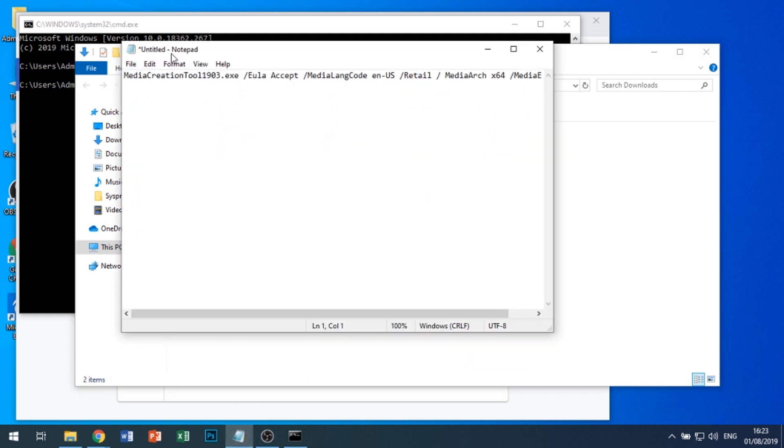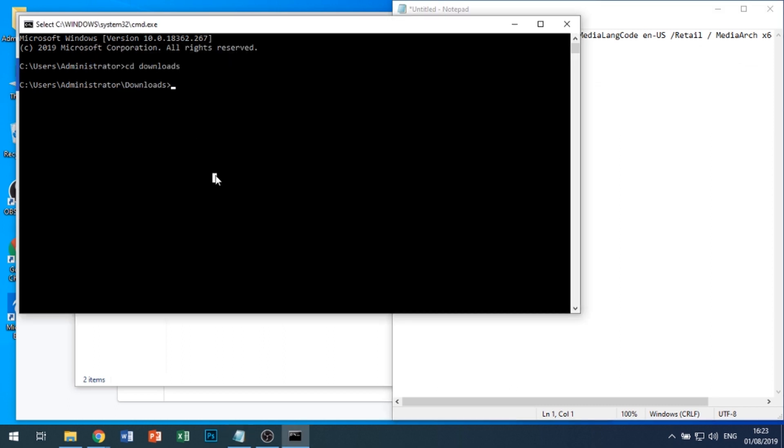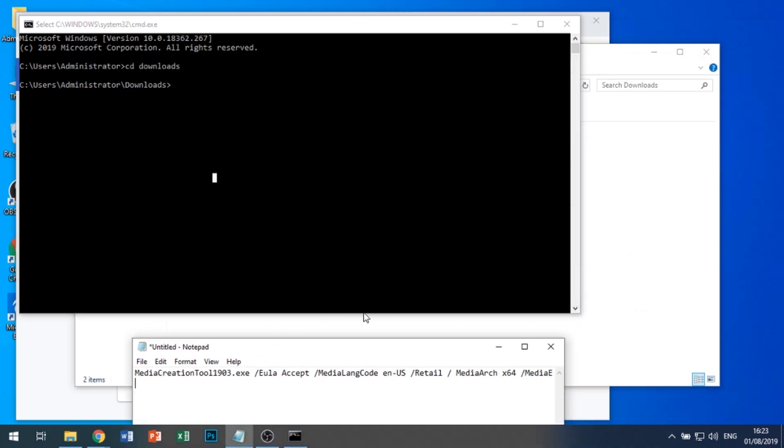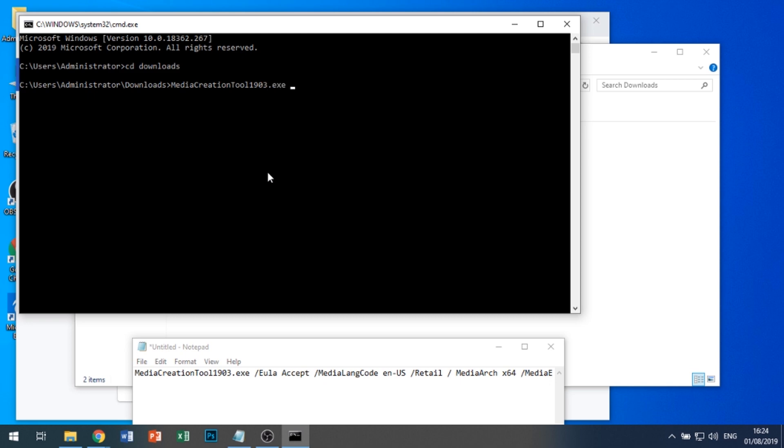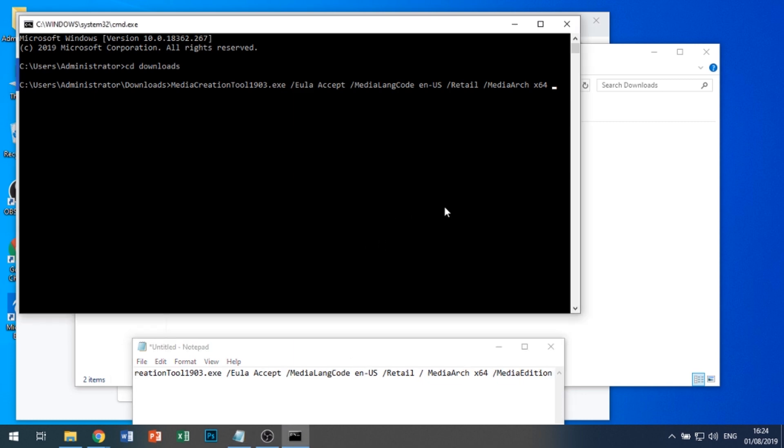Then we're going to type this command, which I'll put down below: MediaCreationTool1903.exe, EULA accept, MediaLangCode en-US Retail, MediaArch x64, and MediaEdition Enterprise.